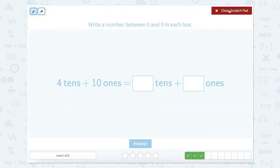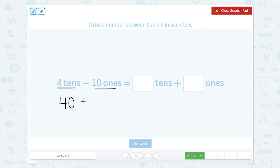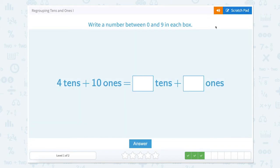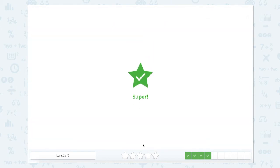Our next one — let's use our scratch pad. We have 4 tens and 10 ones; this sounds awfully familiar, but let's solve it. 4 tens is equal to 40, plus 10 ones, which equals 10. So 40 plus 10 is equal to 50. Our tens place has a 5 and our ones place has a 0. Let's type that in — super work.